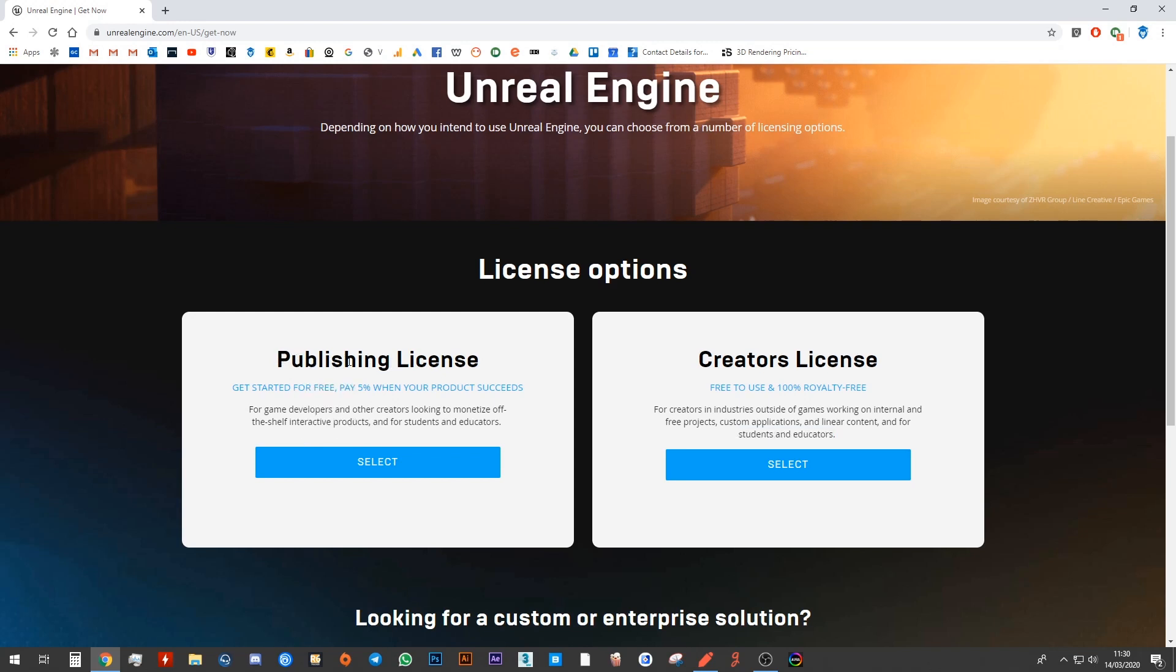Personally, I'm going to go with publishing license because I create things to sell online. Either way, it's free of charge. There's absolutely no cost involved.